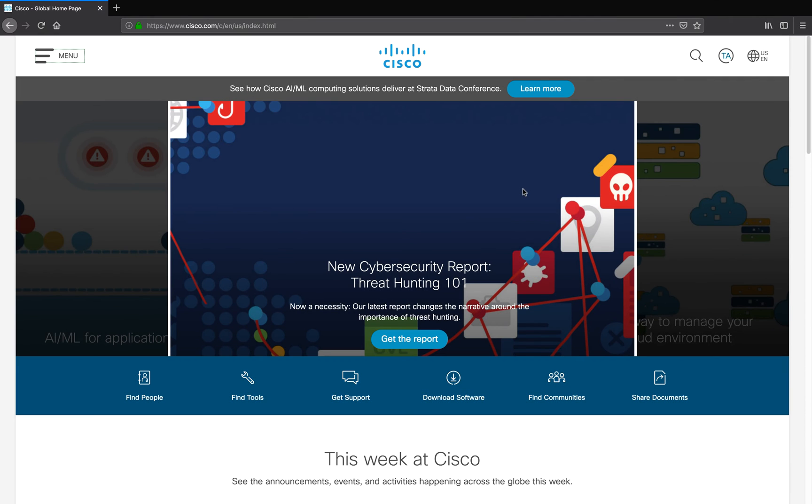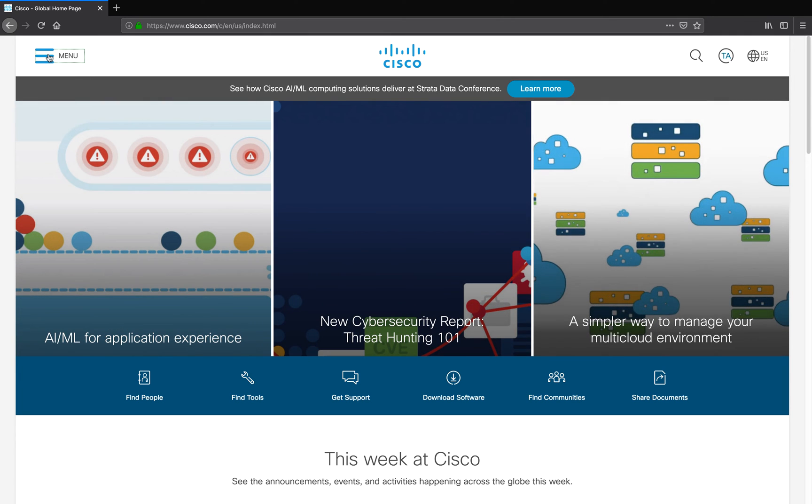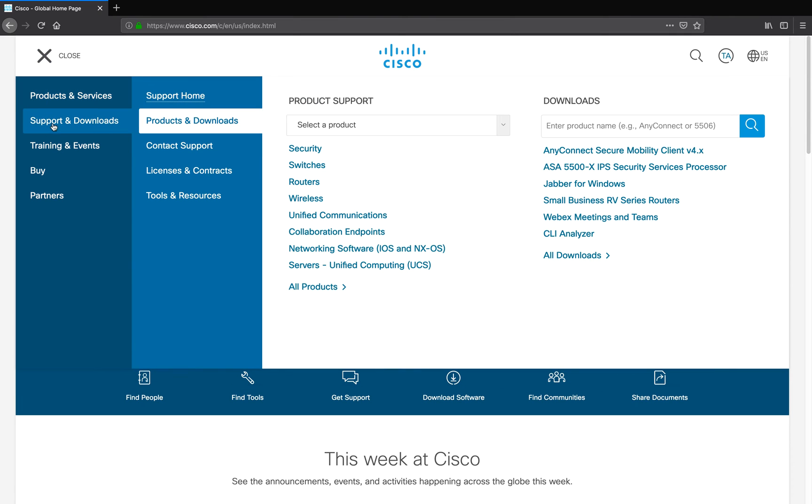To begin, I'm going to go to www.cisco.com, and it's going to take me to the home page. To download the software, I'm going to go up to the menu here and drop it down, and then I'm going to select Support and Downloads.